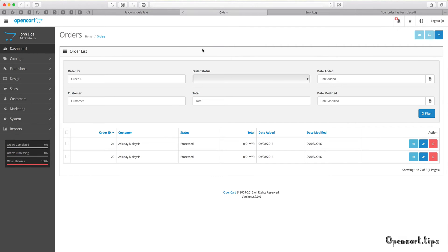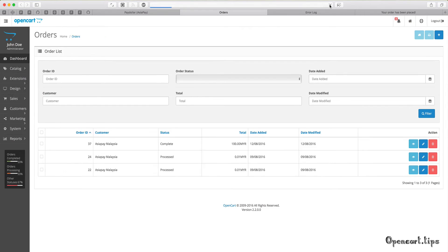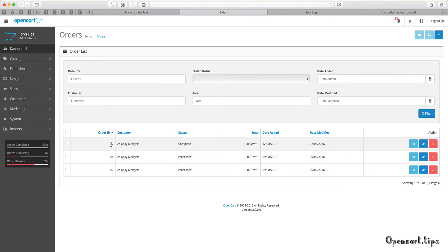The last order was 24, and when I refresh the web browser you can see the new order 37.